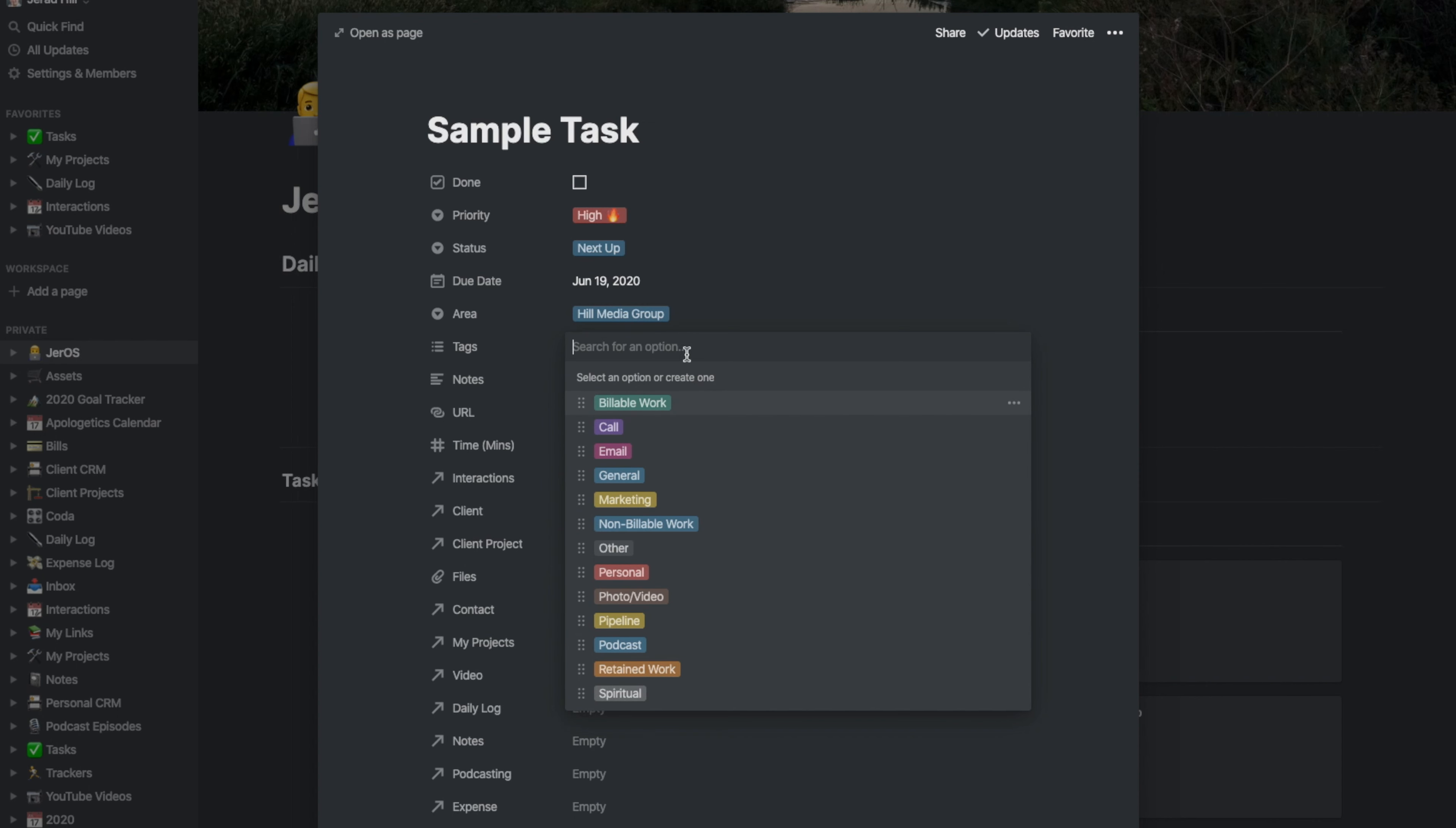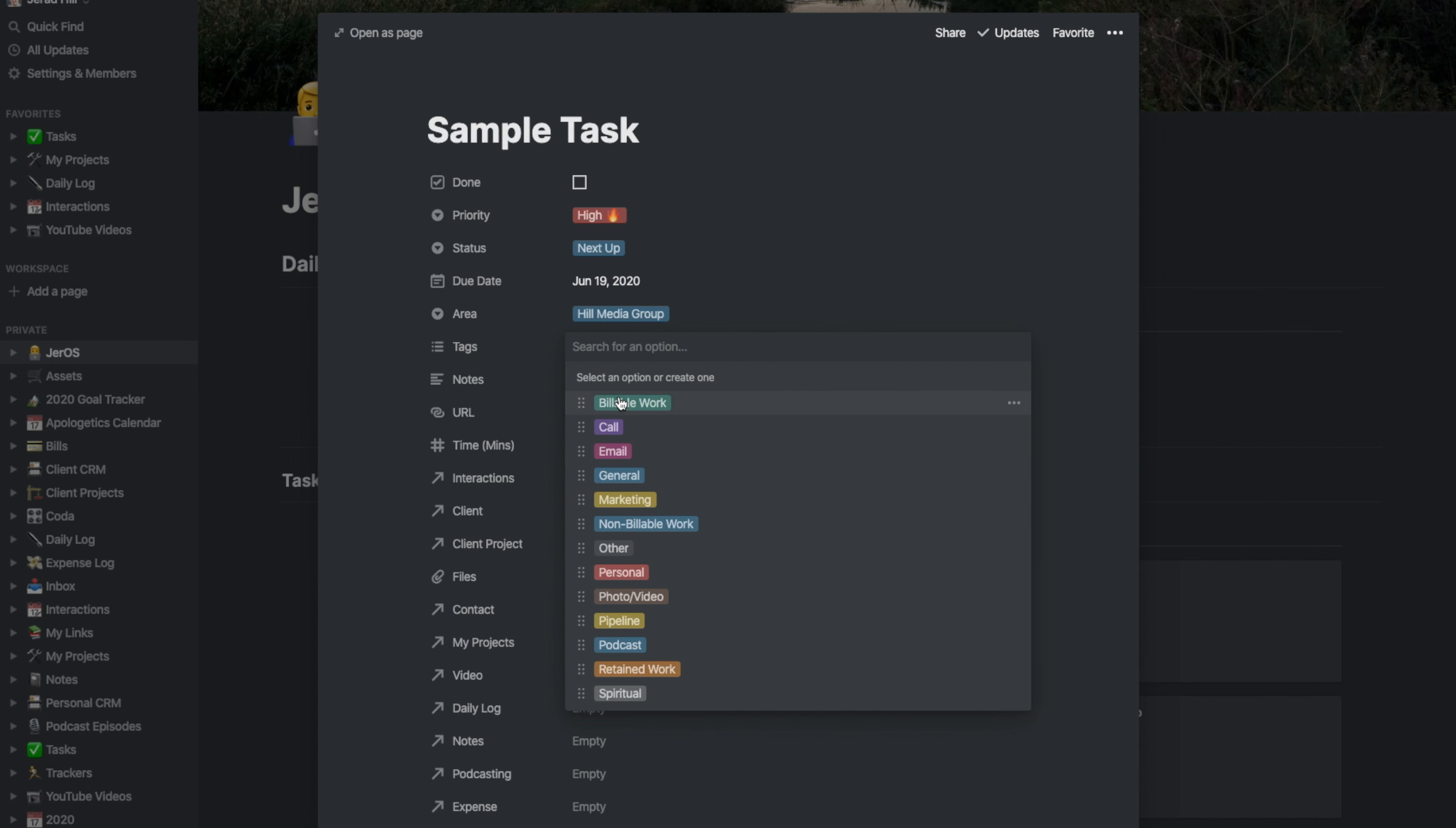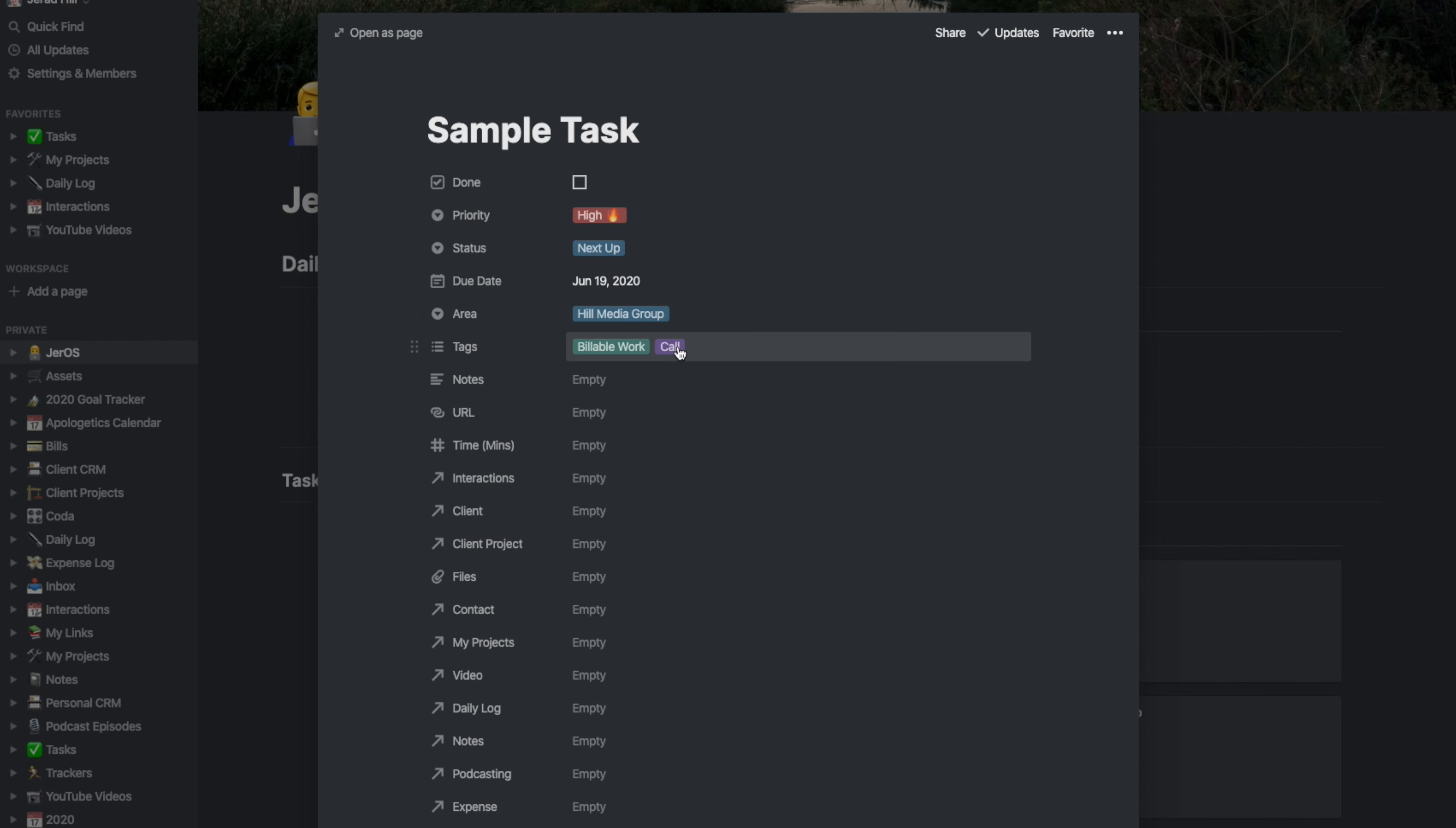Because this is a multi-select, I could select multiple things. Like perhaps this is going to be billable work that also involves a call. Maybe it's a meeting and I'm able to bill for that time.